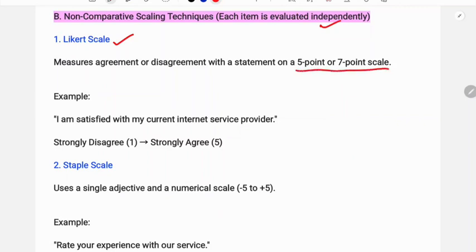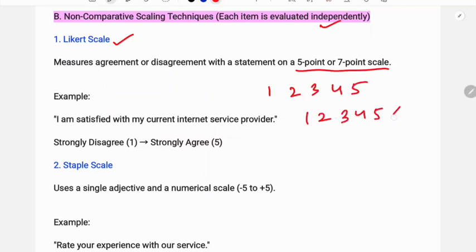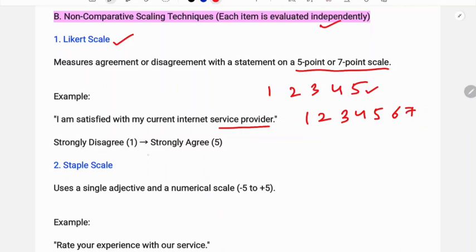The Likert scale uses a five-point or seven-point range — for example, one to five or one to seven — where one represents the lowest satisfaction and five or seven represents the highest. For example: 'I am satisfied with my current internet service provider' — respondents mark from strongly disagree (1) to strongly agree (5).